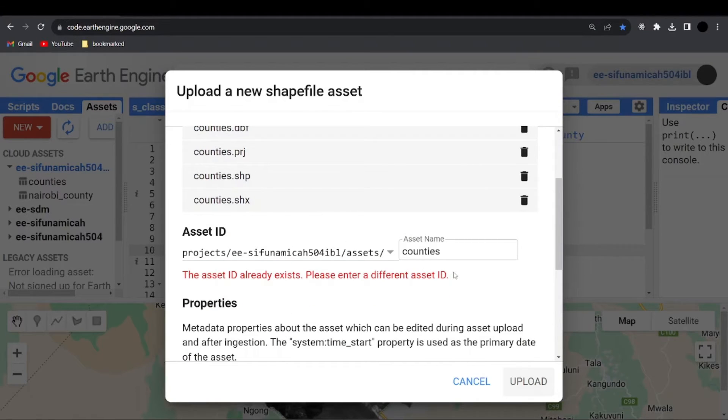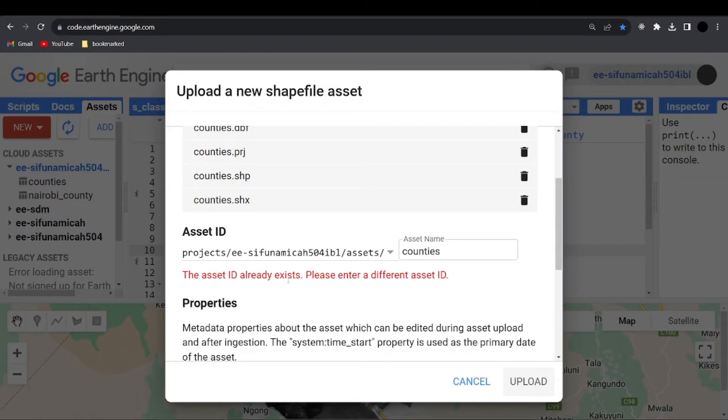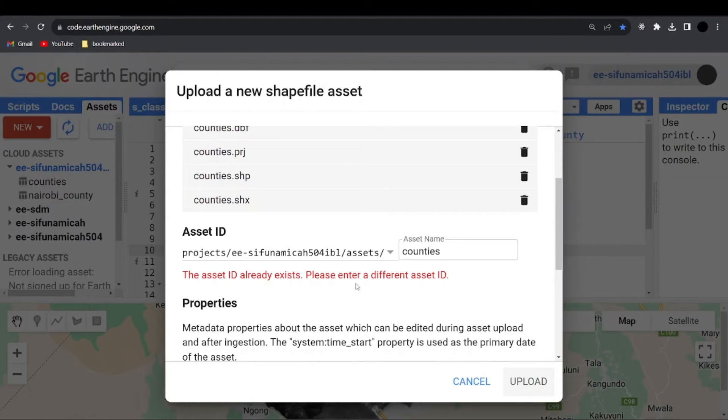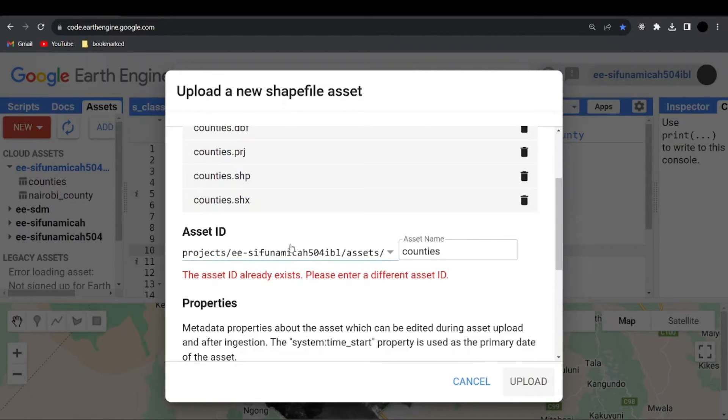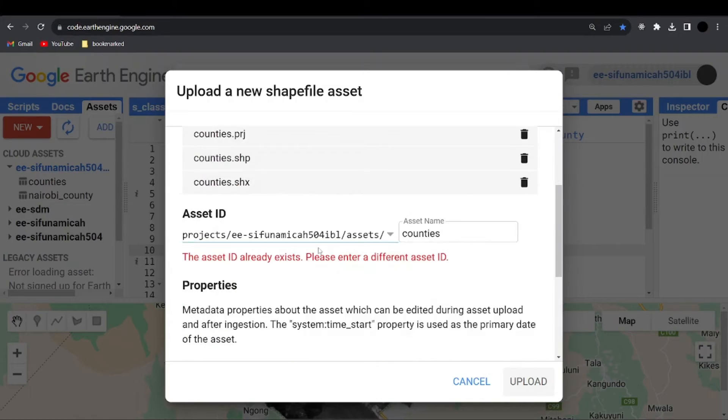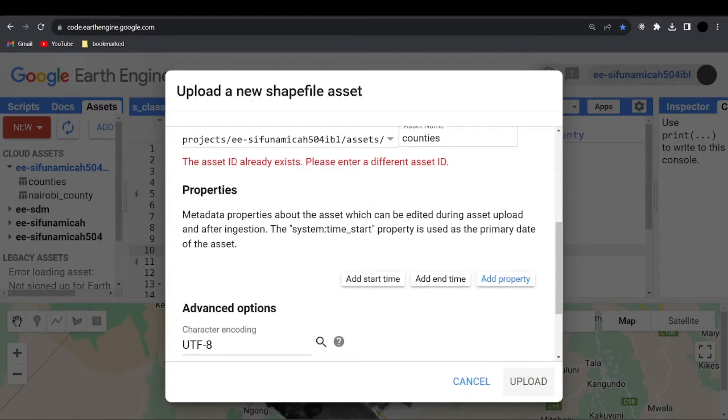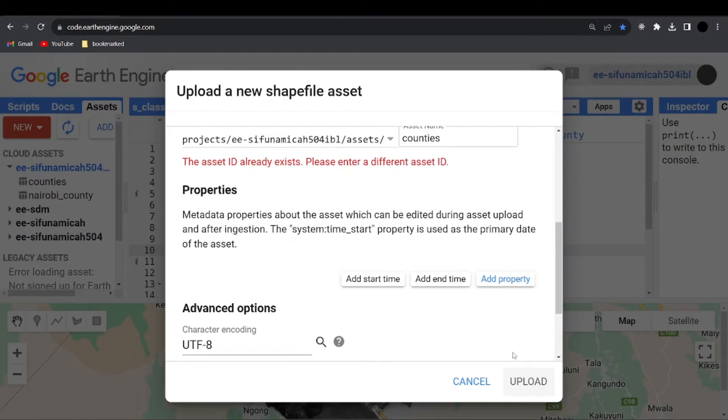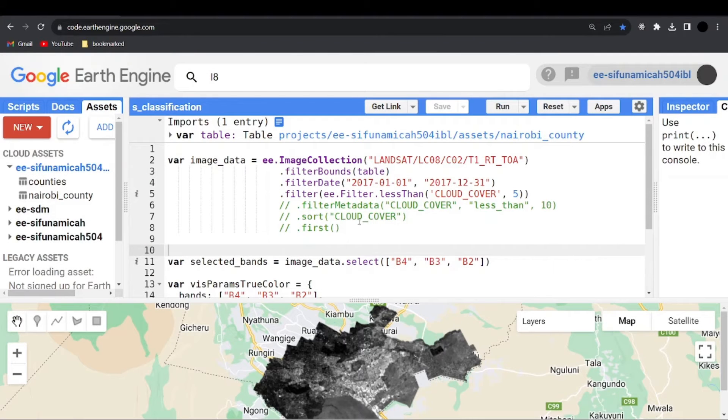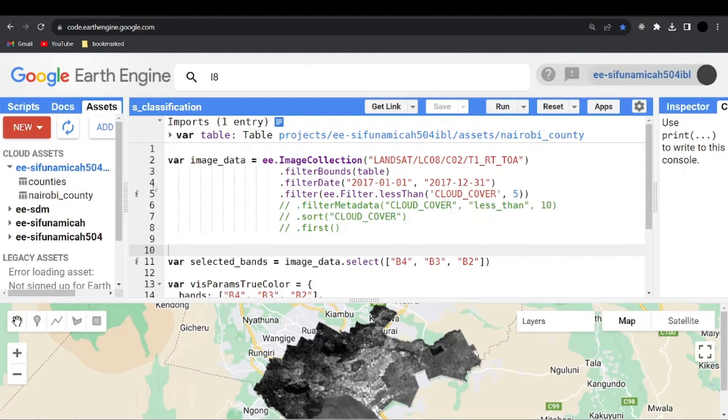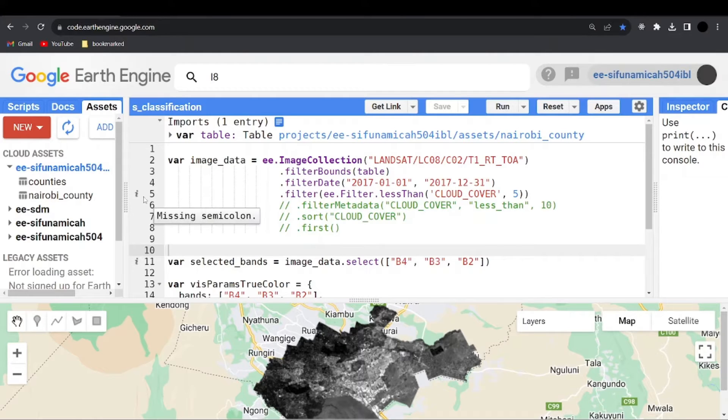That's why I'm getting this warning that says the asset ID already exists. Please enter a different asset. So for your case, if you don't see this kind of warning message here, so you can go ahead and upload. Hopefully your upload icon or button is activated. So you can click on upload. Then automatically they will be uploaded here. Maybe it will take some time, but finally it will be imported to your cloud assets here.